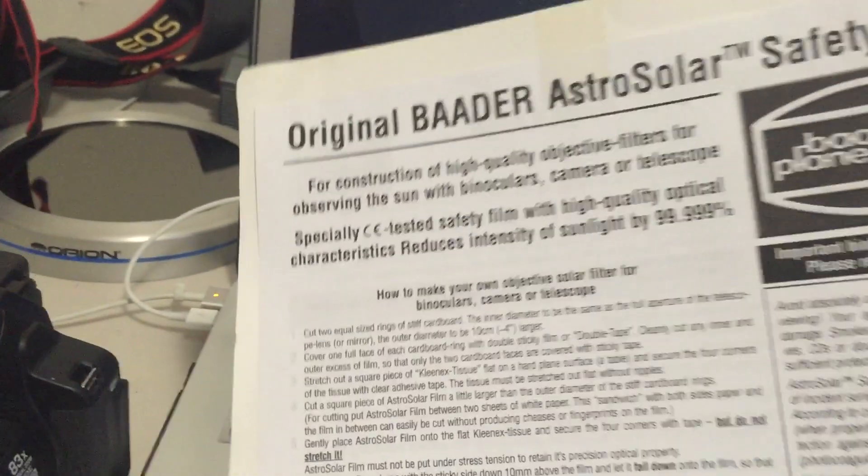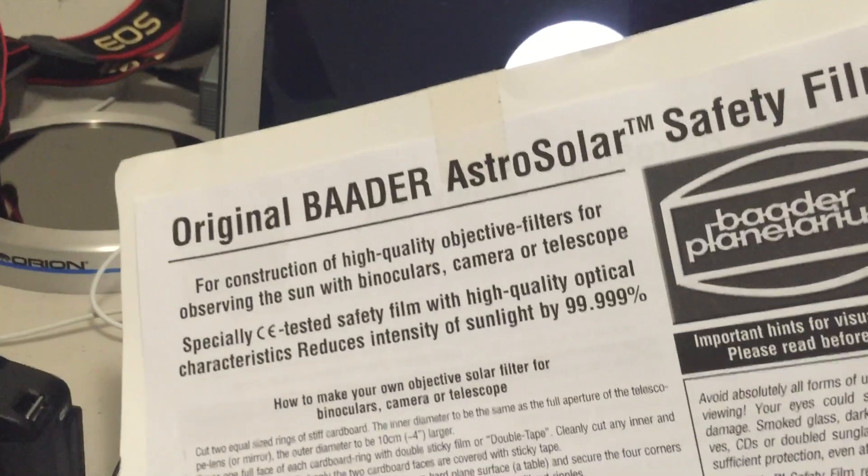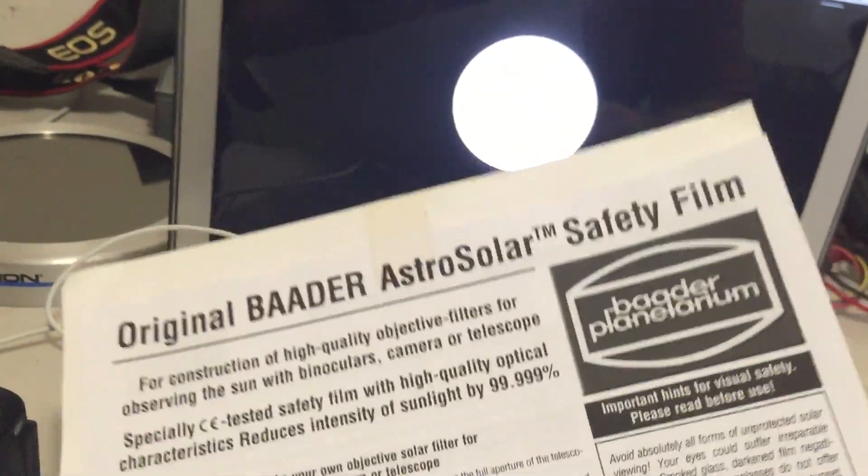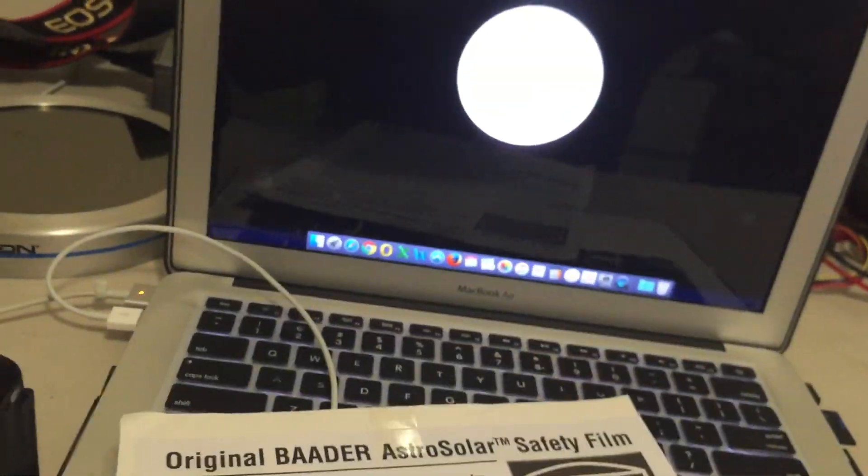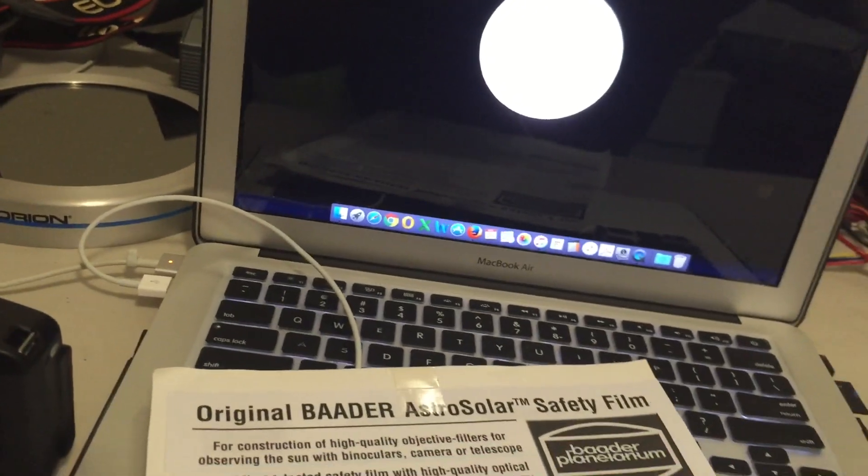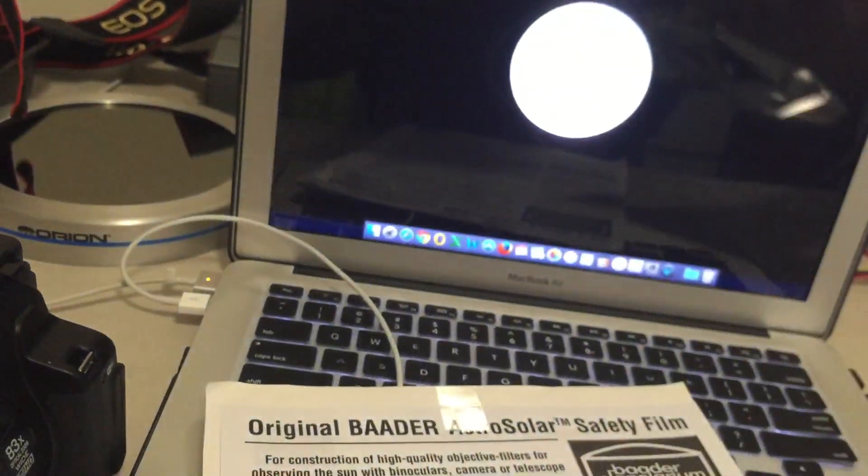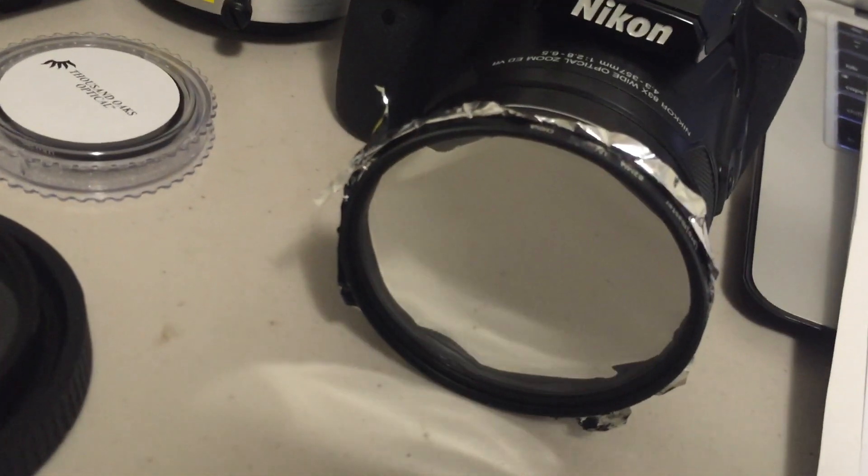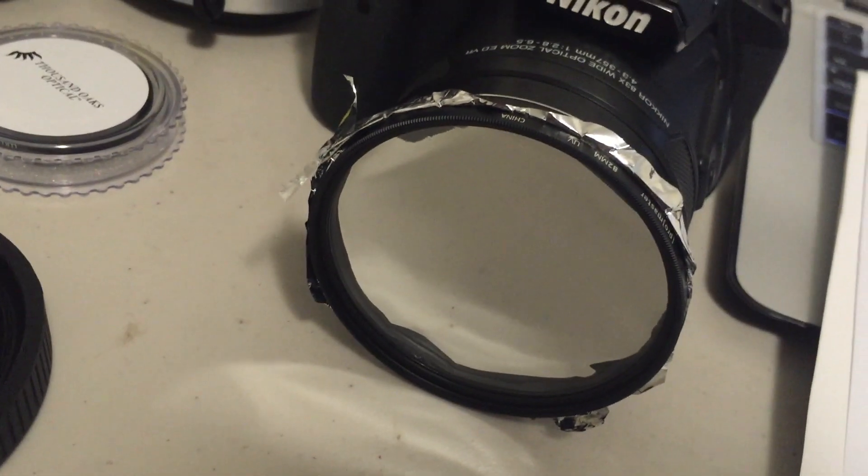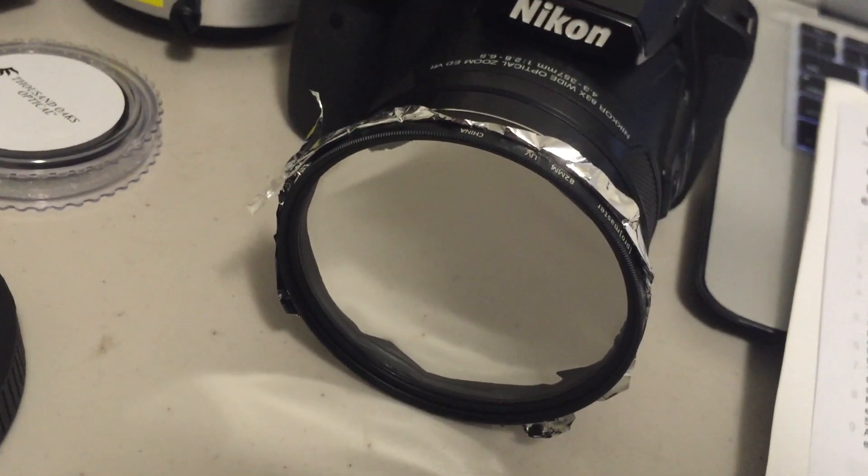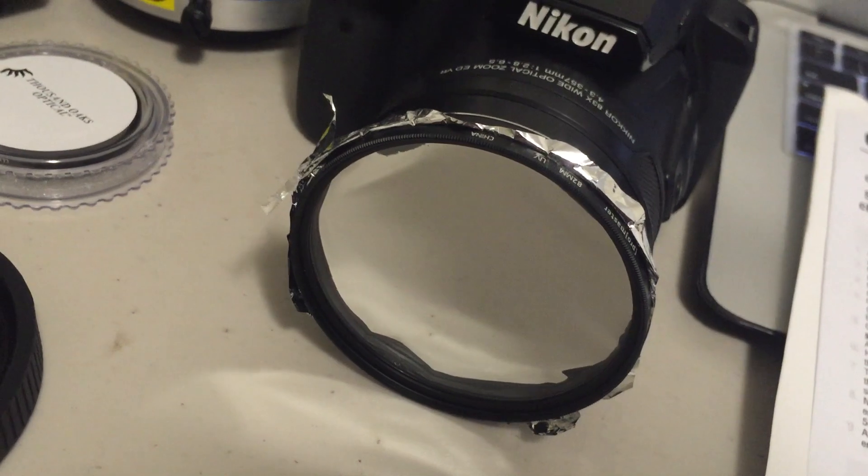This is what the Baydar film comes in, just in a piece of paper. It's inside there and it just looks like aluminum foil that you would use in a kitchen, just like that. So you've got to be quite careful with it. A little bit of wrinkling like that does not affect the quality of the image, so it's not an issue. You just can't stretch it too much when you're making your filters.